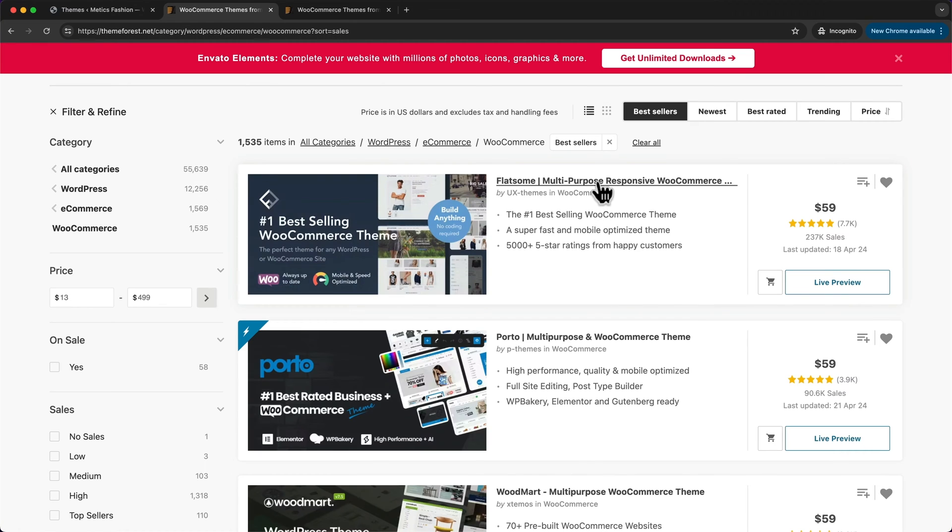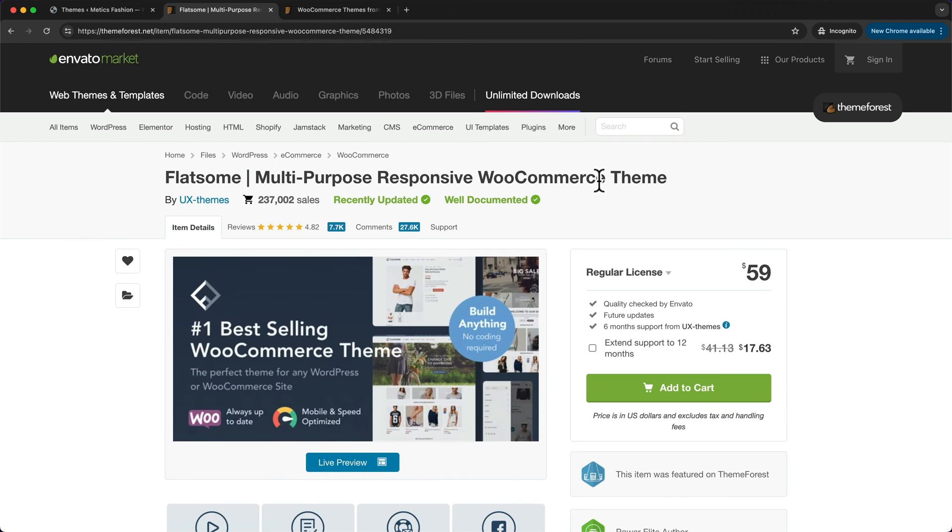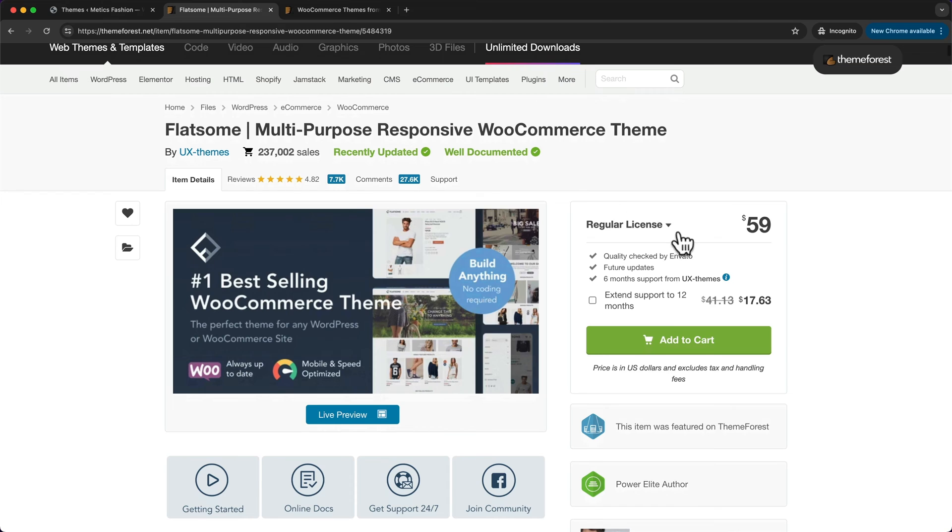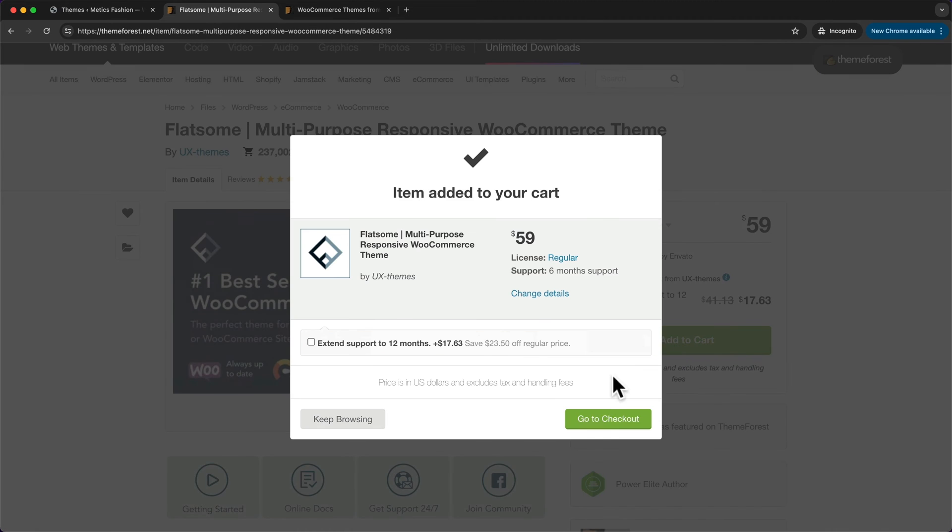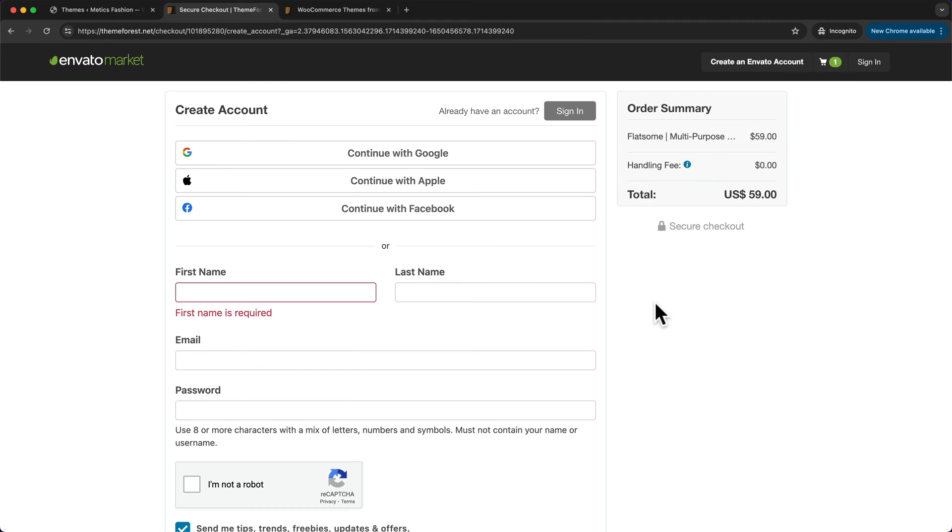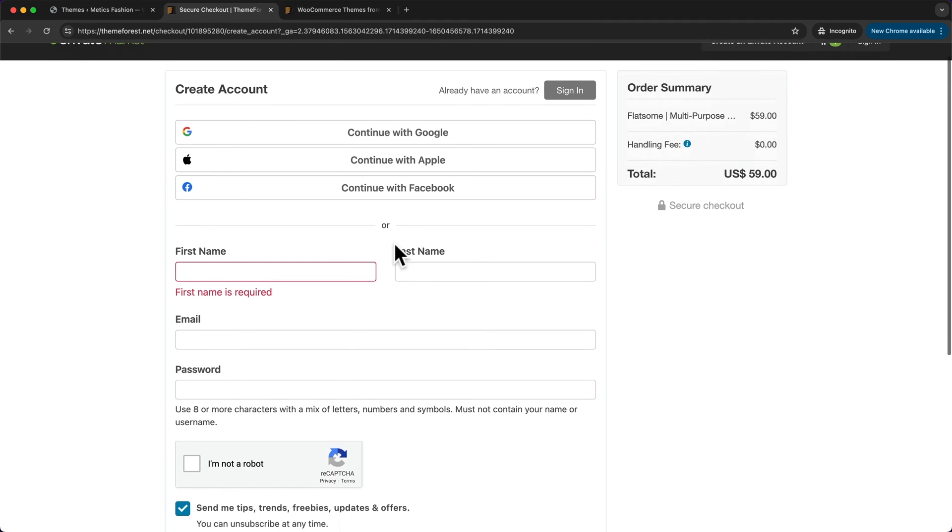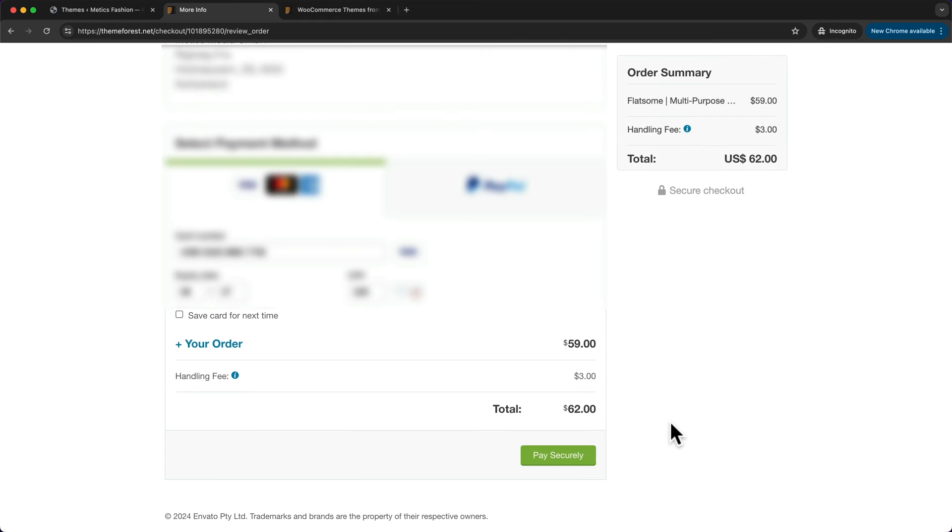To get it, click on it and this takes us back to this page. Then just click on add to cart and go to checkout. Here, enter all of your information and complete the purchase.